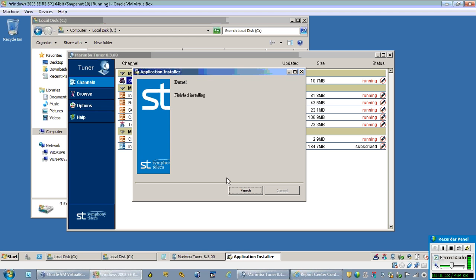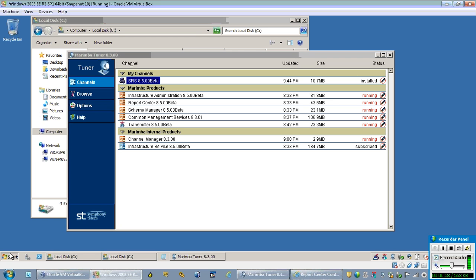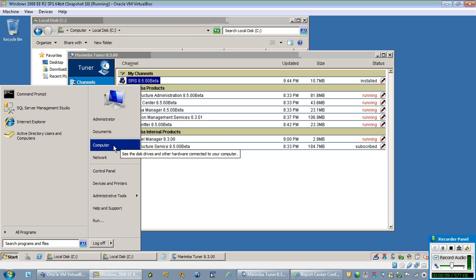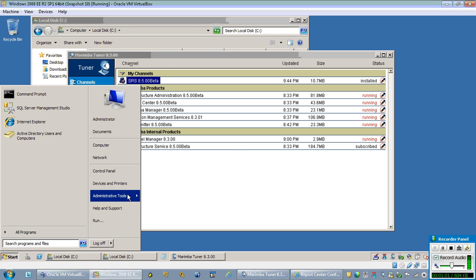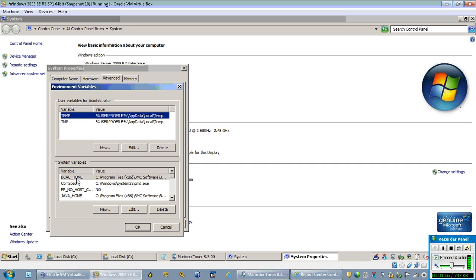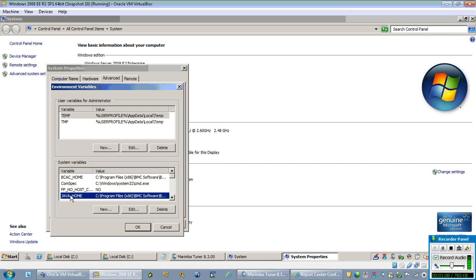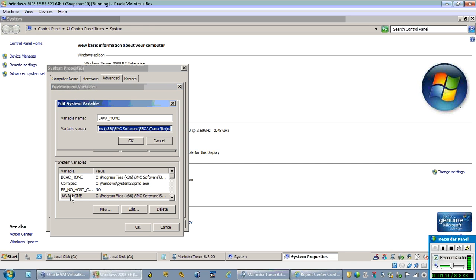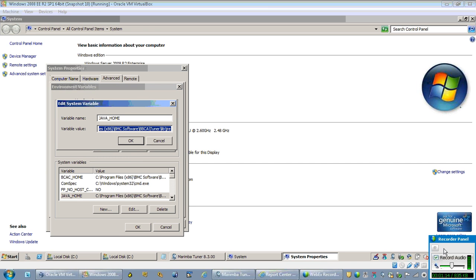Meanwhile, after the SRS is installed, you need to set the JAVA_HOME for the computer. The JAVA_HOME environment variable is set to the location of the JRE. This JAVA_HOME directory is required for the JFSR CAN record server to start effectively.